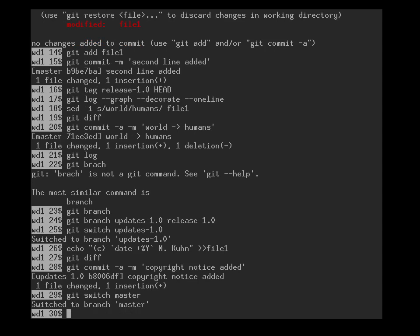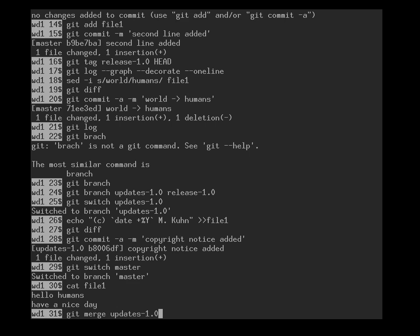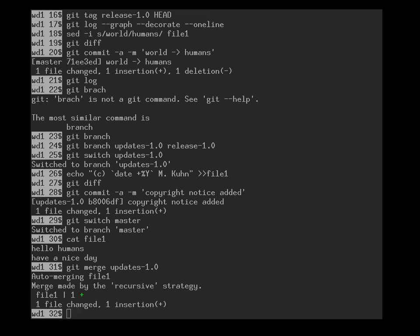And now we can switch back to master. And on master, there is no copyright message yet. Can we get this back? Yes, we just have to type git merge. Everything that has happened since on the updates 1.0 branch, we can merge back. And oh, I forgot the merge actually also requires a message. And it popped up an editor, which you couldn't see.